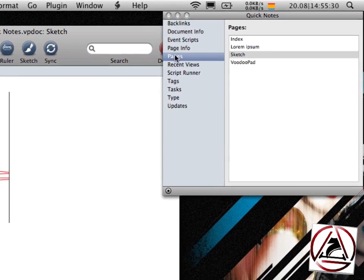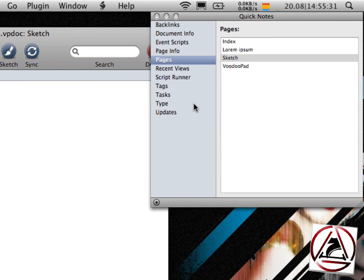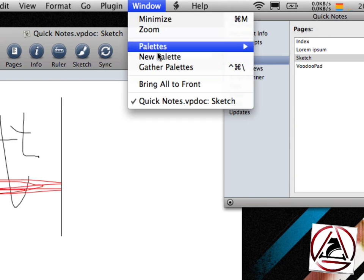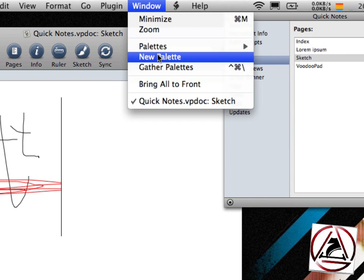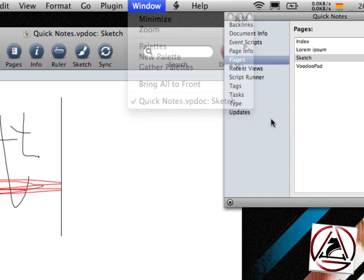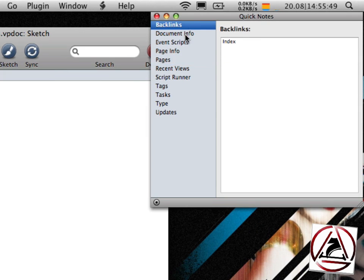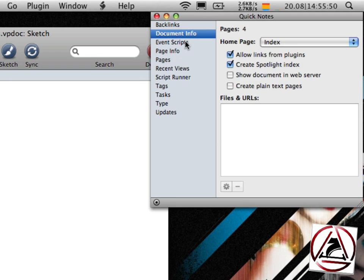You may already have noticed this little window on the right here. This is called the palette. You can create more palettes by going to the window menu here. The palettes show you many little aspects of your VoodooPad document, like backlinks, document info. You can re-edit this to your needs.